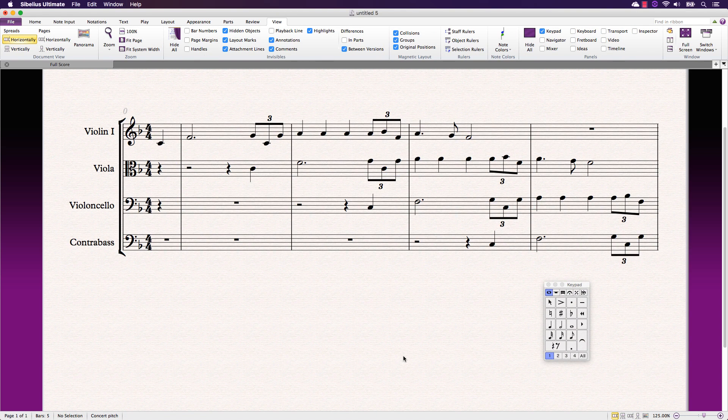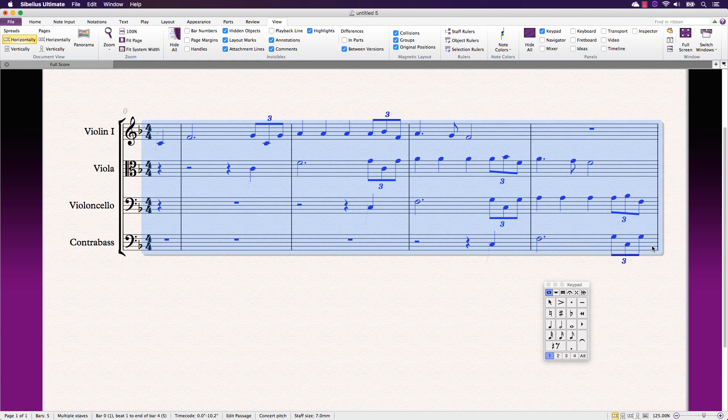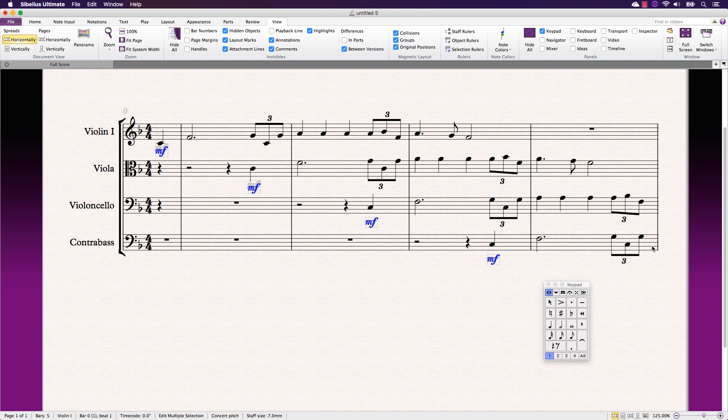Editing multiple pieces of text is simple too. Make a selection across multiple staves and enter the expression or technique and Sibelius will automatically add the text in the correct location.